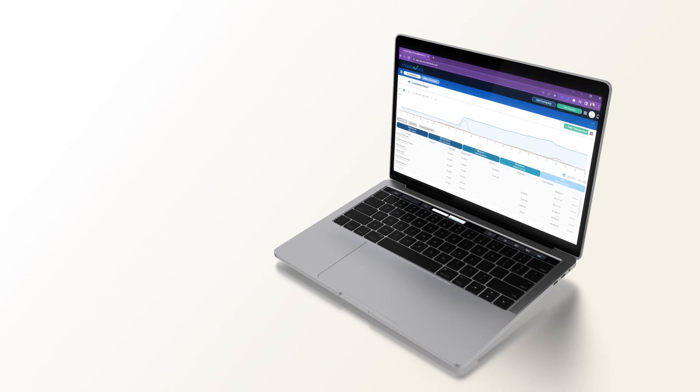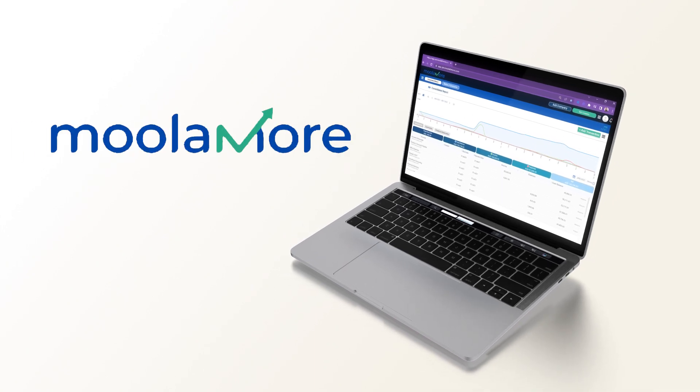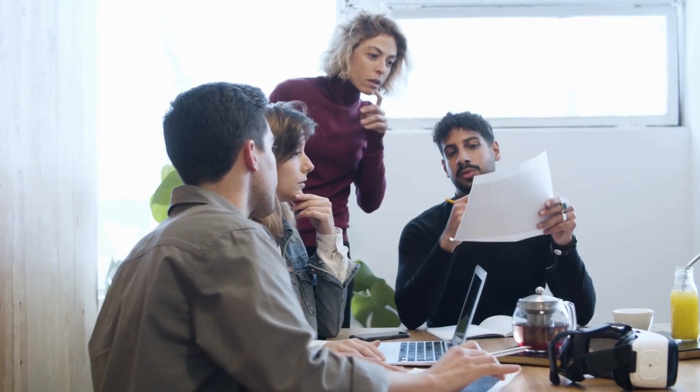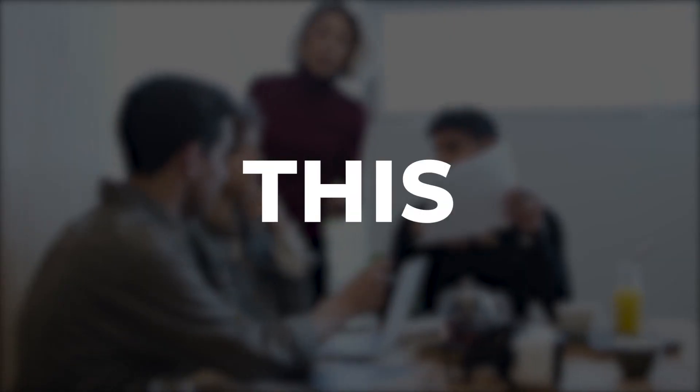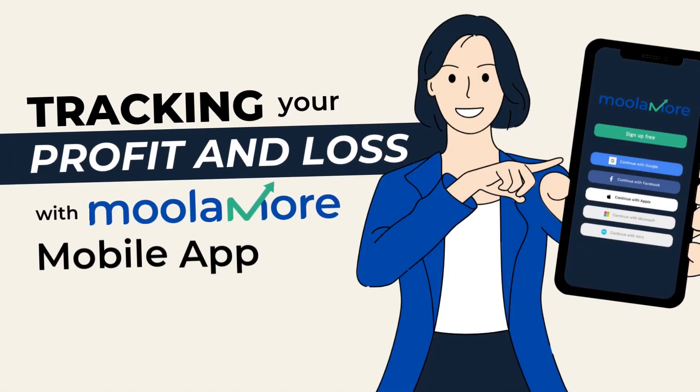cash flow management and forecasting tool, MoolaMore, so your business can thrive even during turbulent times. Good thing in this video we will tackle the fundamentals of profit and loss and the importance of keeping a close watch on your P&L using the MoolaMore cash flow mobile app. Let's begin.